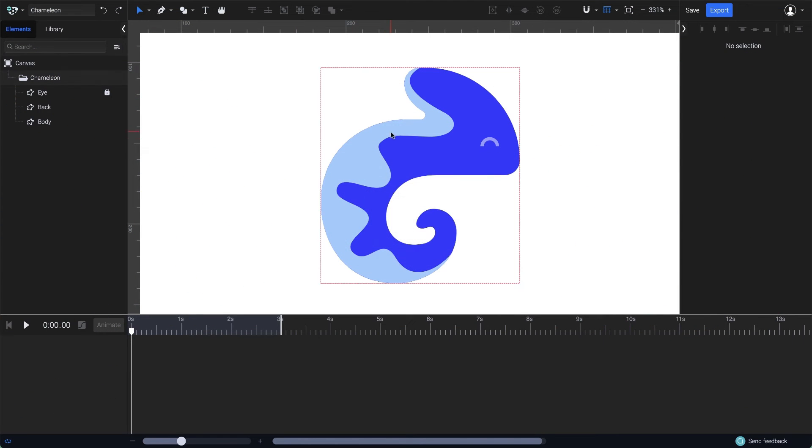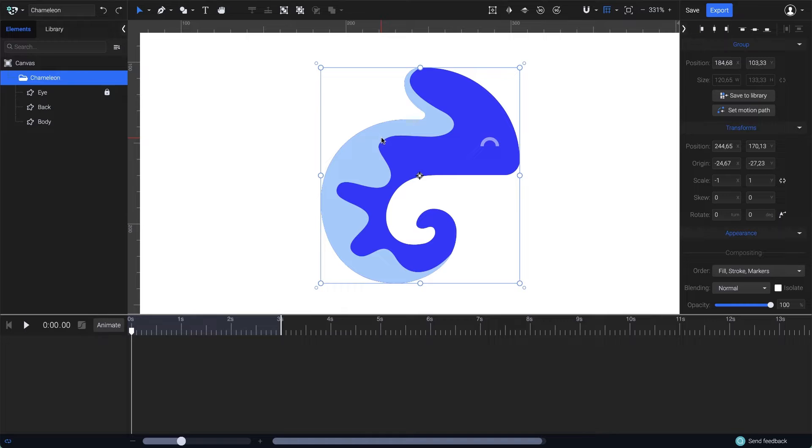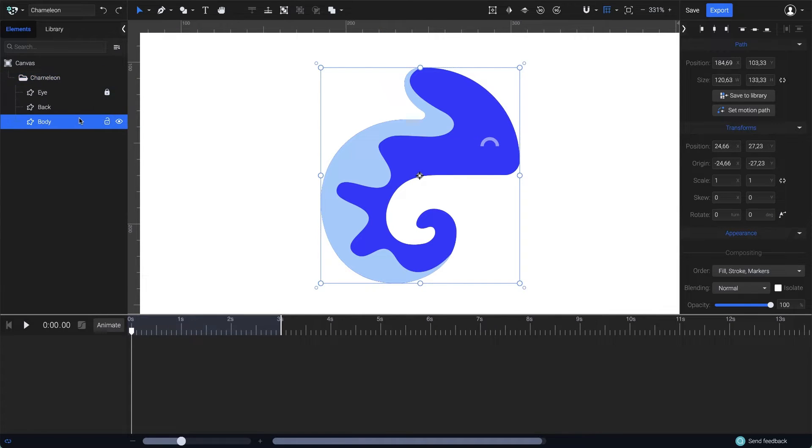With SVGator, you can control color transitions effortlessly. Let me show you how easy it is to animate gradients on this chameleon illustration.